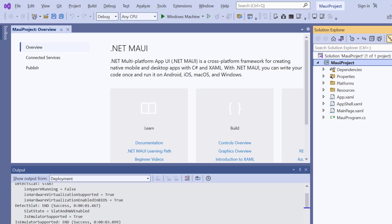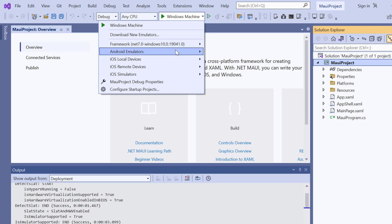Next, let me set up the environment for running the application. Here, I choose an Android emulator.